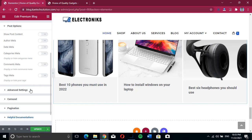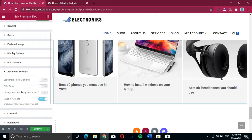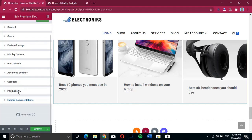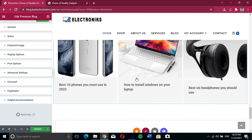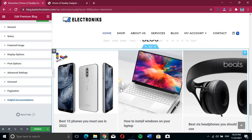From there we go to Advanced Options, where you can set additional settings like cursor options and anything else you want to change. This is how you control how it's shown.